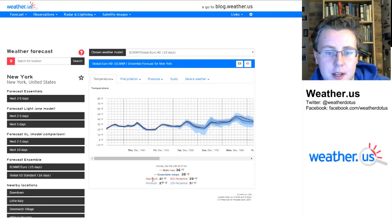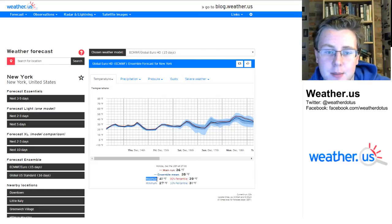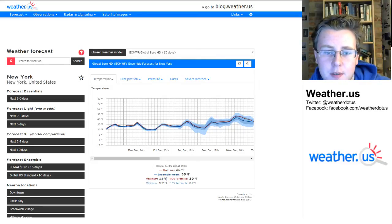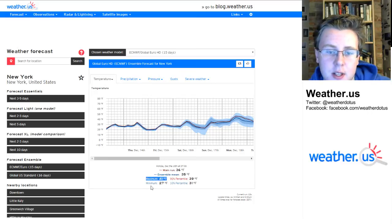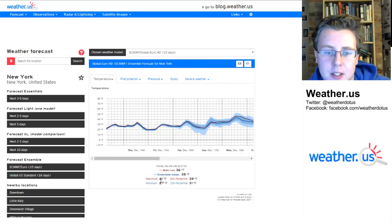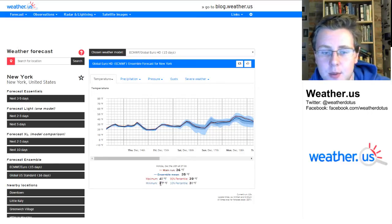The really valuable information is down here. The maximum ensemble forecast — of all those 51 ensemble runs — the maximum forecast at this point is 41 degrees, the minimum 27.